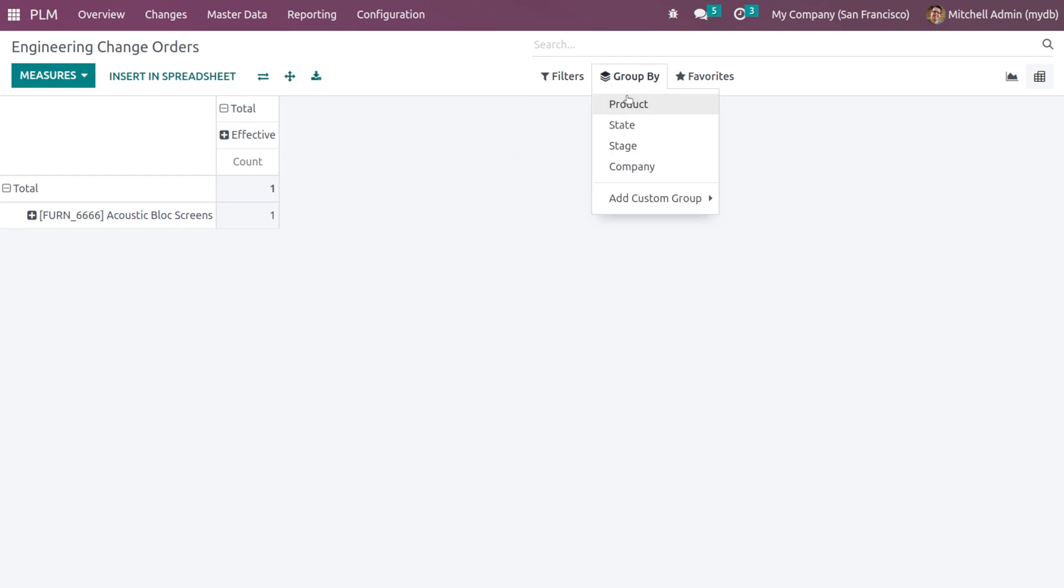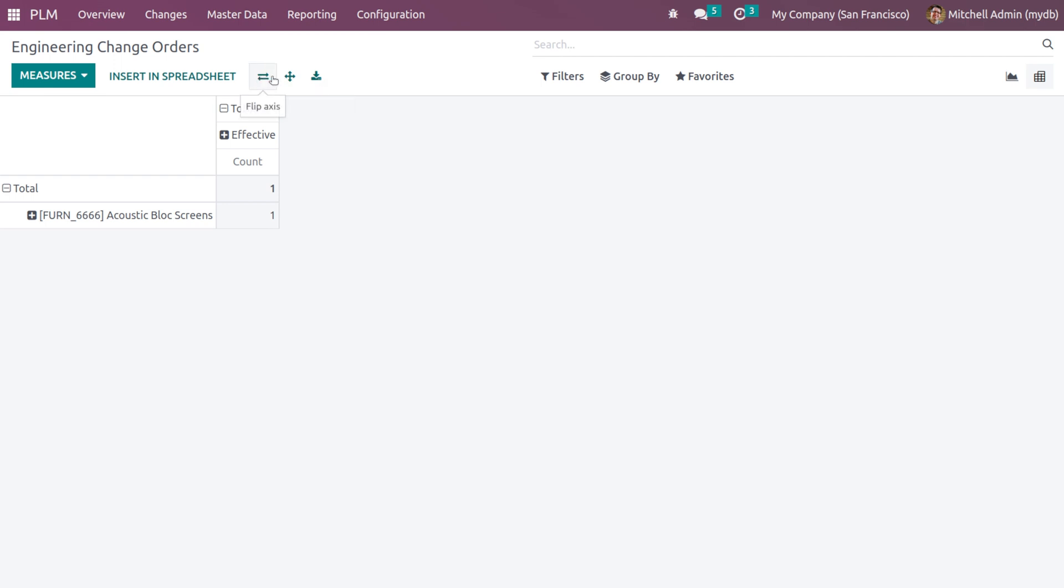Then under group by, you have the product, state, stage, and company. You can insert this into spreadsheet, expand it, flip the access, and even download the Excel statistics.